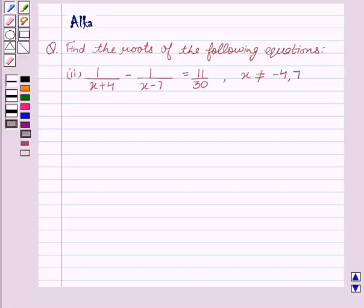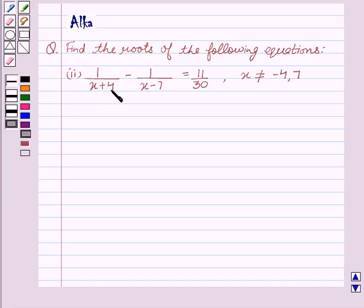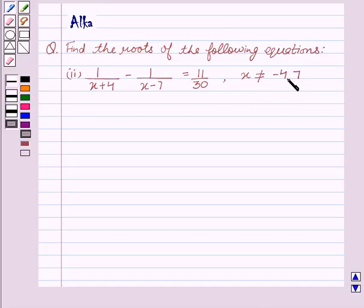Hello friends, welcome to the session. I am Alka and today we are going to find the roots of the following equations. That is 1 upon x plus 4 minus 1 upon x minus 7 equal to 11 upon 30, where x is not equal to minus 4 and 7.